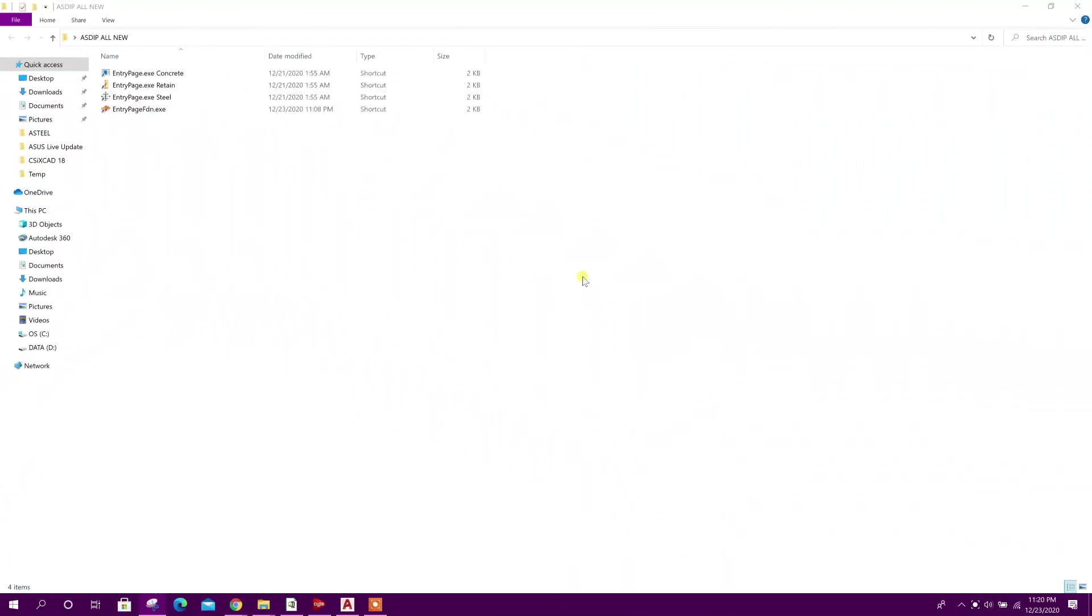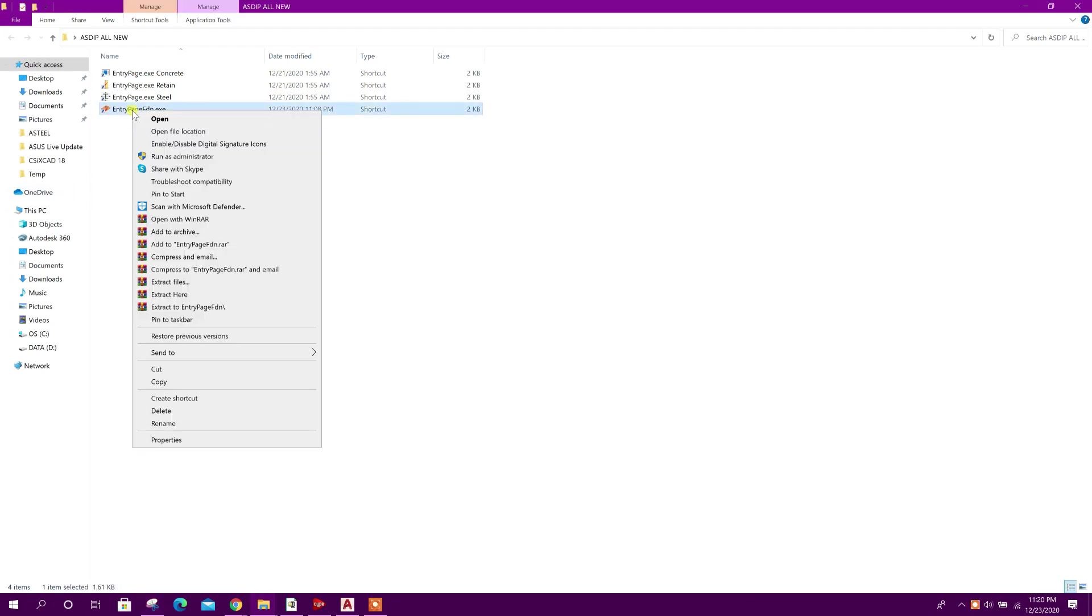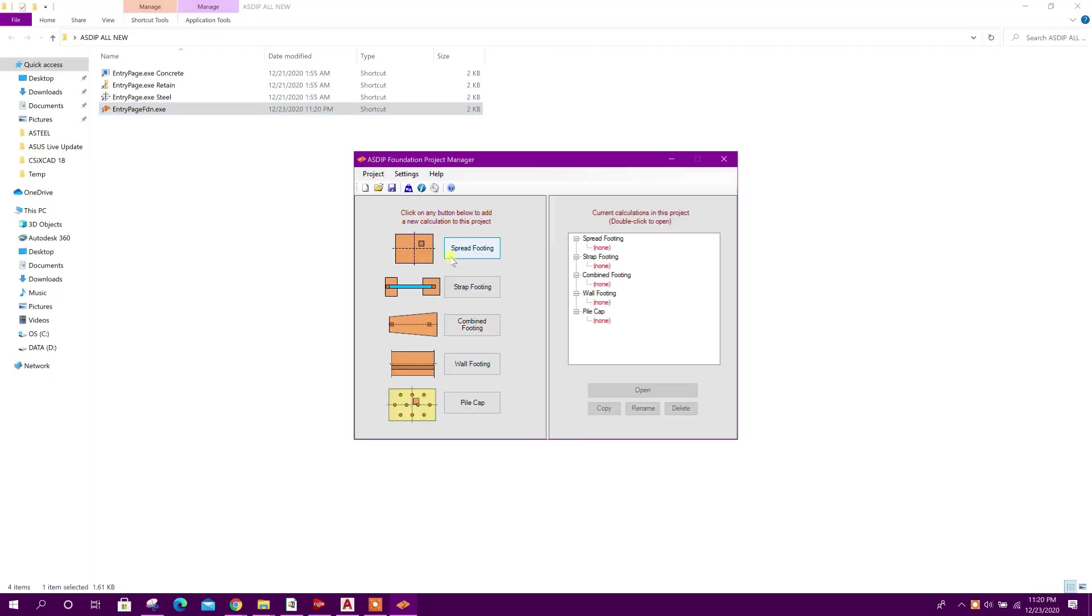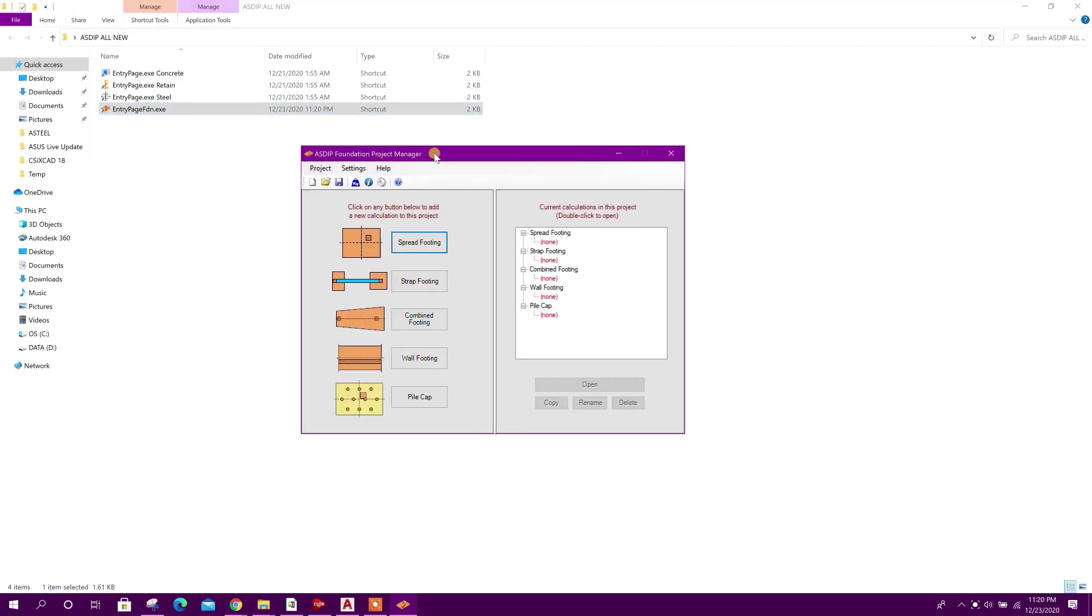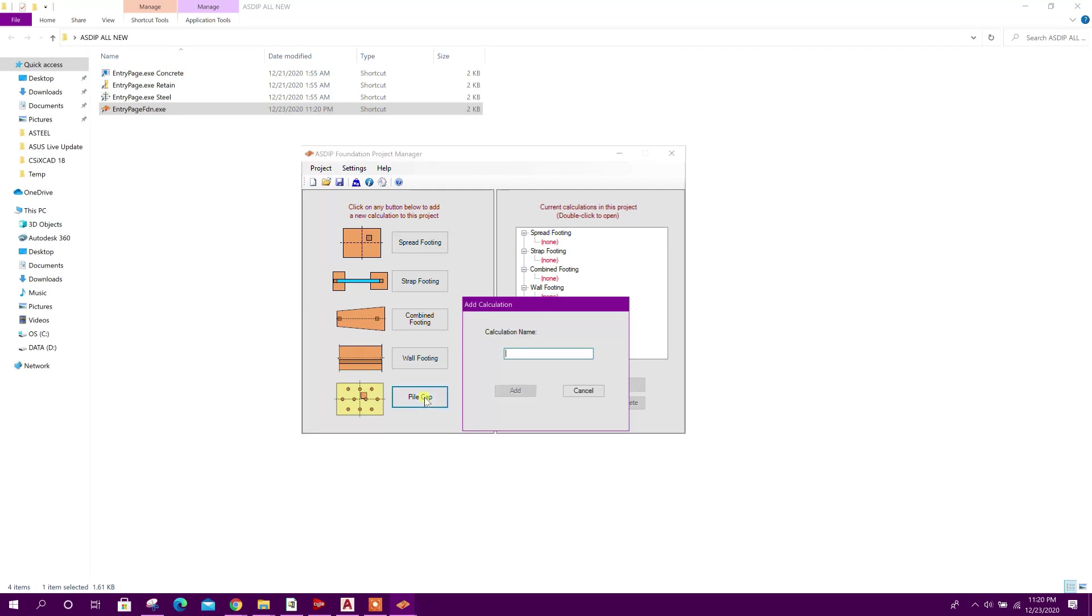Dear viewers, we know that ASD Foundation version 4 has been released. Today we will design a pile cap using ASD Foundation version 4. So let's open the program.